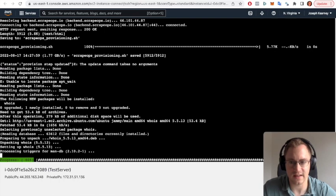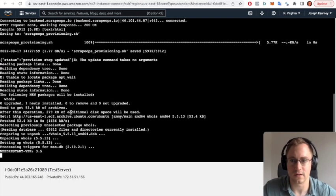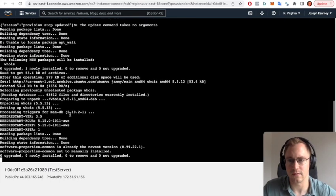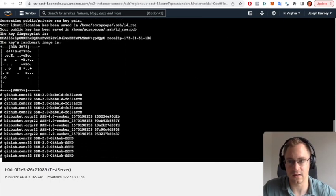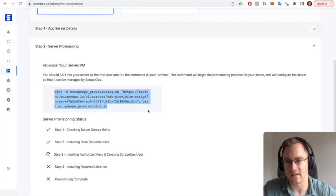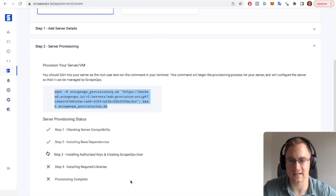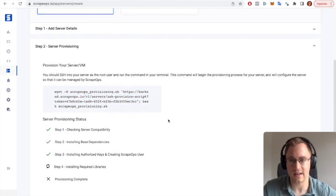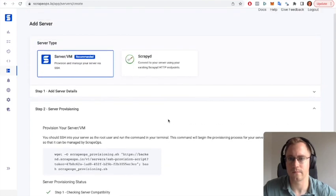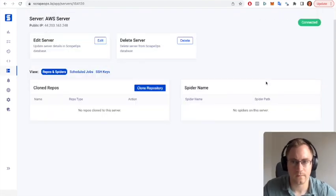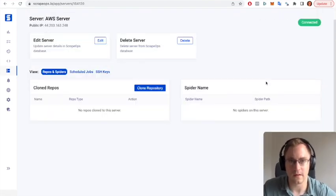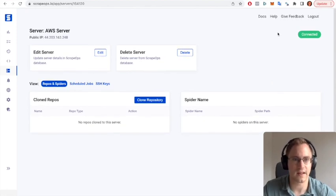And now this is going to take a minute or two just to get the server fully updated and everything installed. And as we can see the steps are actually working their way through here at the checklist, so we just have to give that a minute or two and then that'll be ready to go.